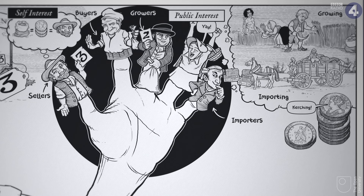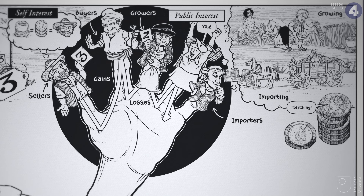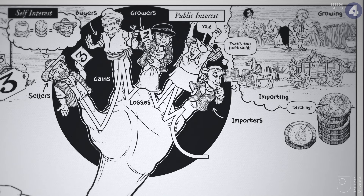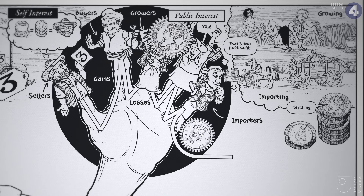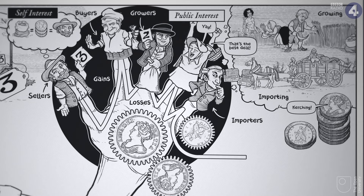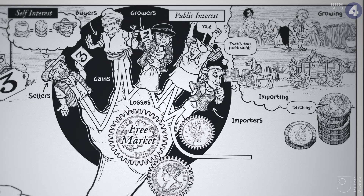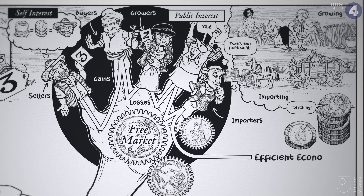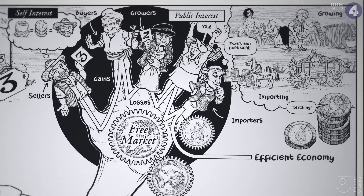They just go about their business thinking about their own gains and losses, buying wherever they can to get the best deal. But out of their self-interested choices in a free market, an efficient economy emerges.